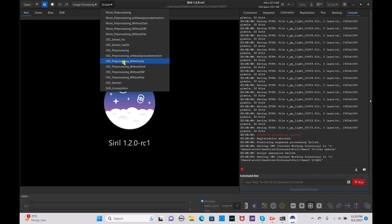In scripts, OSC pre-processing with drizzle means you need your darks, bias, and flats files available to stack together — the drizzle will break apart pixels to get more detail. OSC pre-processing without darks means you can use bias and flats but no darks files. OSC pre-processing without darks, bias, and flats means you can just stack your lights files.